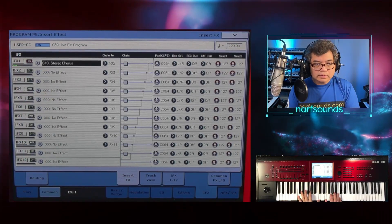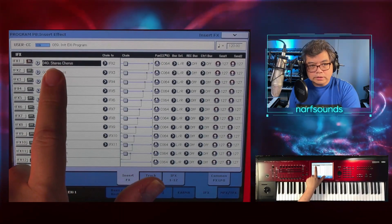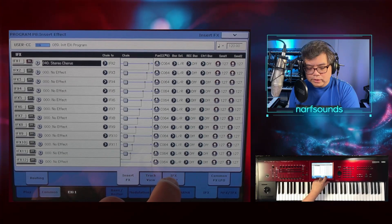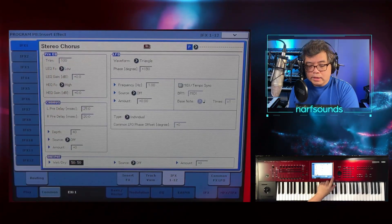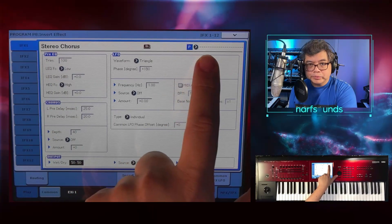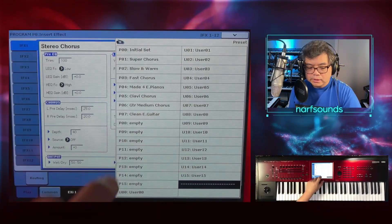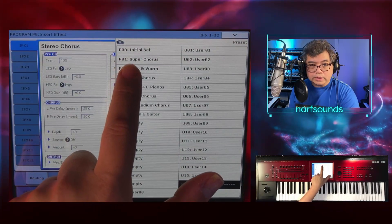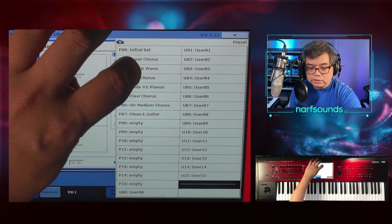Now we'll hear the effect. I'm going to determine the settings for this chorus by going to iFx 1 to 12. Stereo Chorus is there — I'm going to choose a preset. The P stands for preset. I'll touch that arrow and have a look — there's Initial Set and Super Chorus. I'm going to change that to Super Chorus.